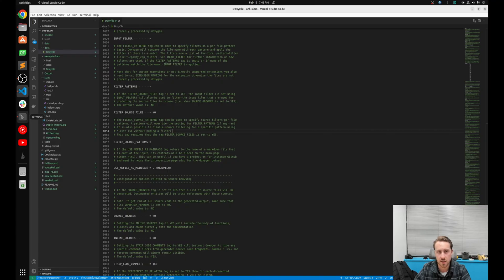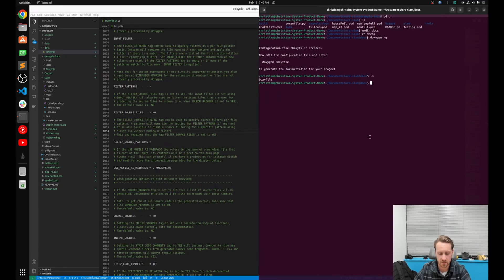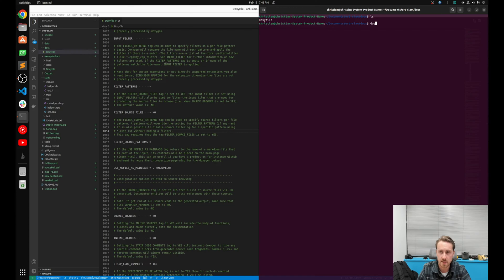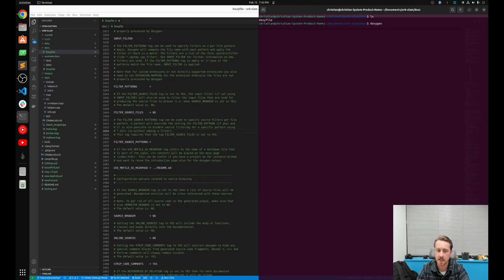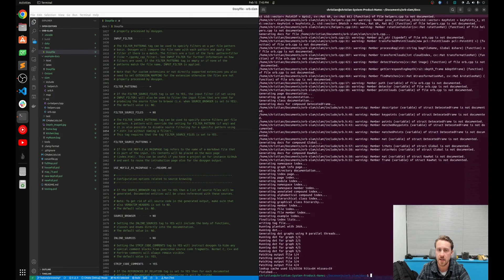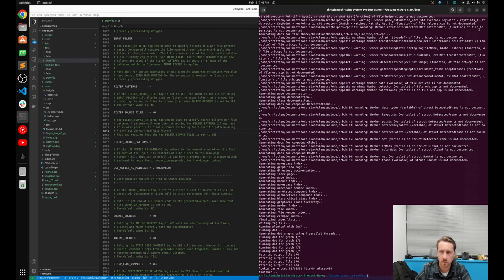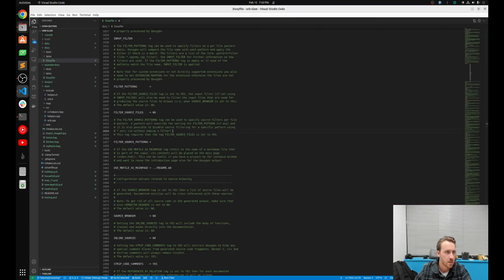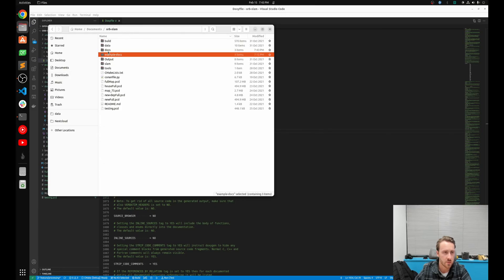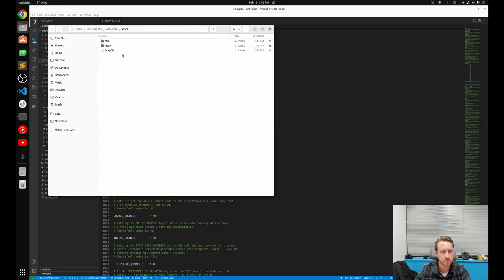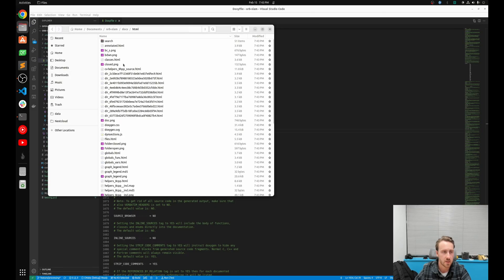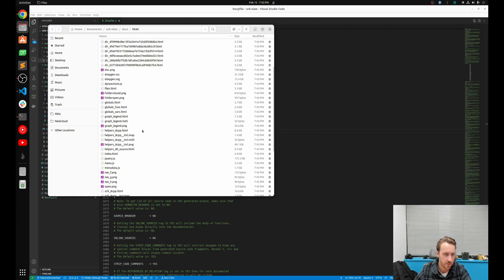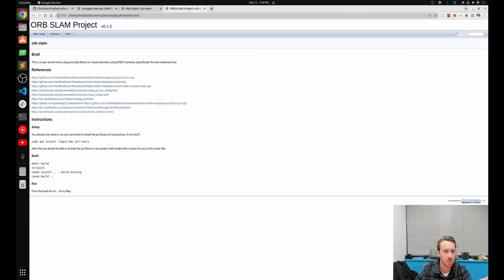So how do we actually generate the documentation now? Well, let's go back to our docs folder, and all we're going to run is Doxygen. That's going to go through, process all of our files, and generate the HTML and Latex, which is the default that I have right now. Hit enter. Boom. Now what we're going to do is close this, go to the file path. So let's go to the new docs folder. Let's go to HTML. And the first thing you want to do is index.html. Boom. Look at that. Orbslam v0.1.0.